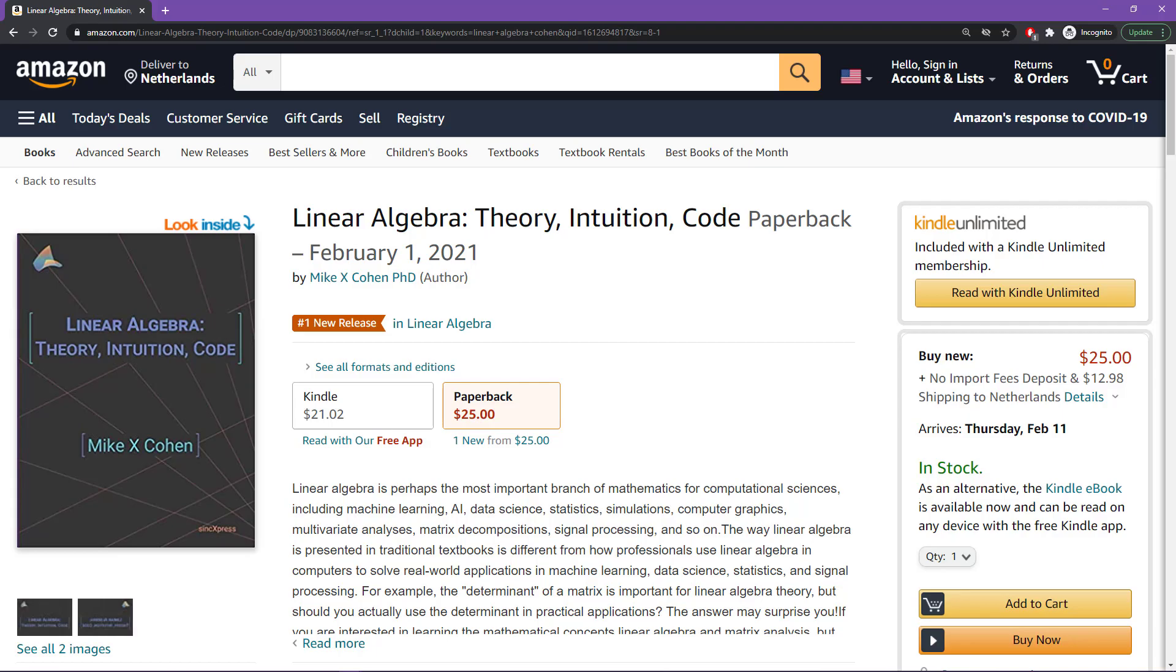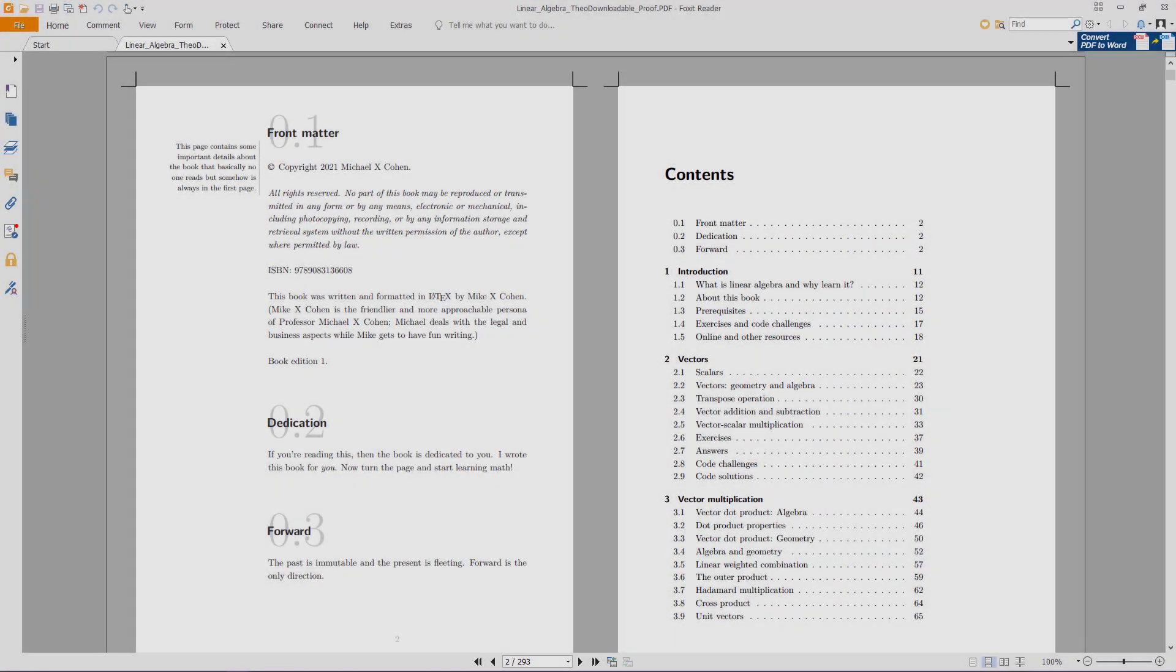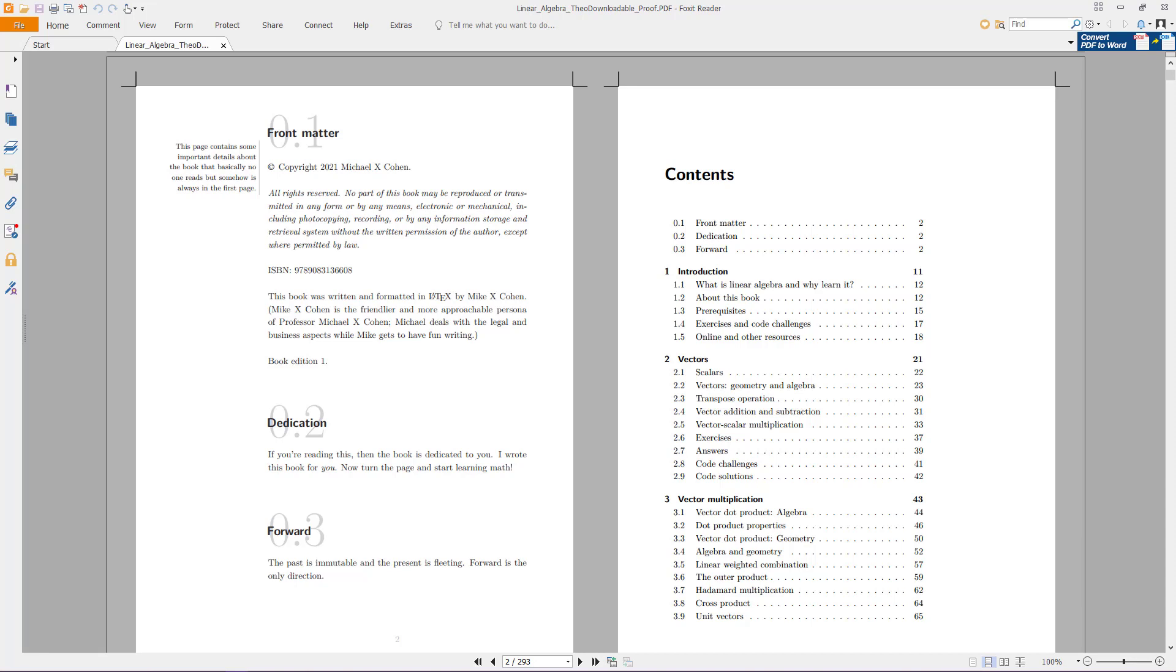This is the inside of the book, so what you're looking at is actually the PDF of the proofs. I just wanted to show you a little bit of what the book actually looks like, at least the paperback version. The Kindle, of course, is formatted slightly differently.